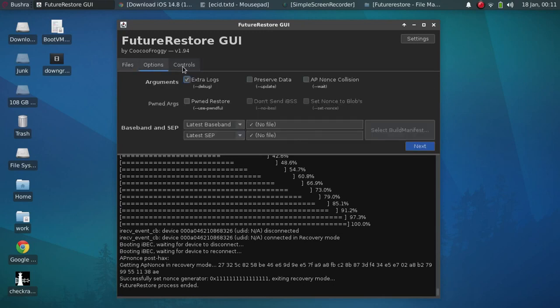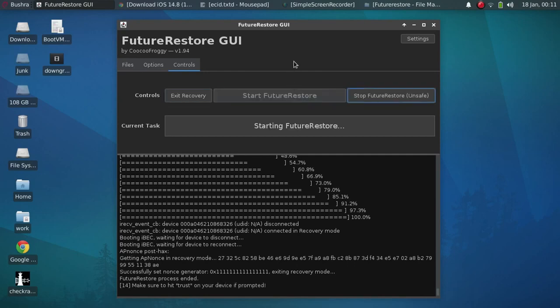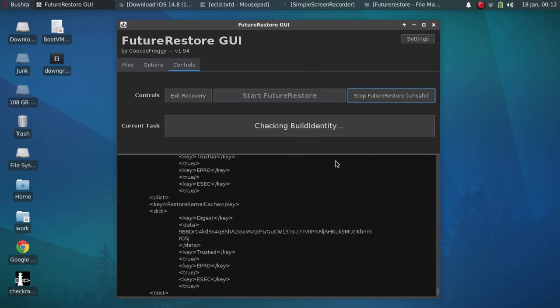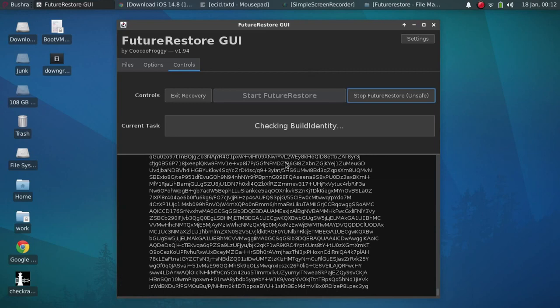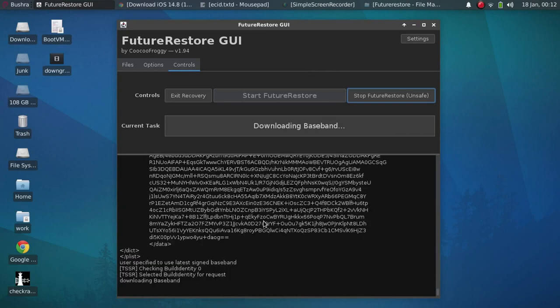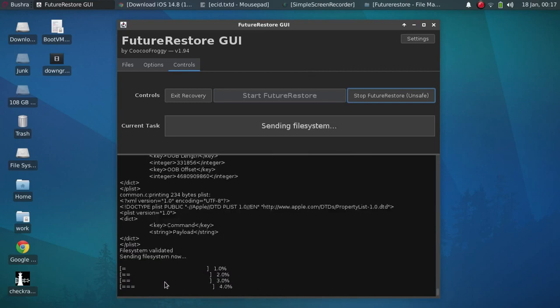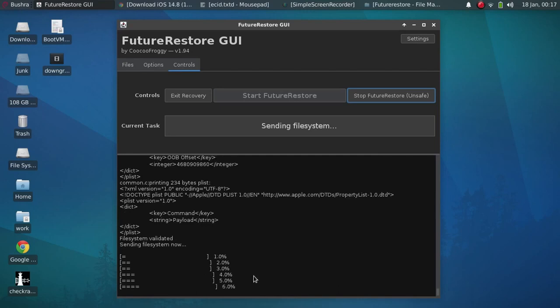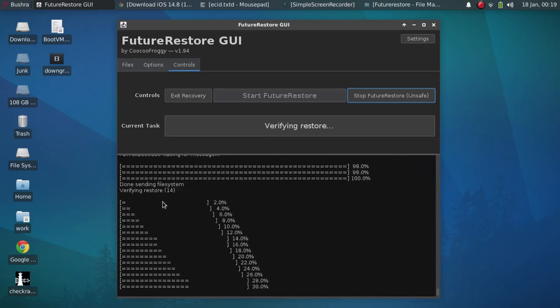Now go to controls and again start FutureRestore. Now again SEP will be downloaded. Build ID will be checked. Downloading baseband. Sending file system now. You can check out the progress right here. Verifying restore.